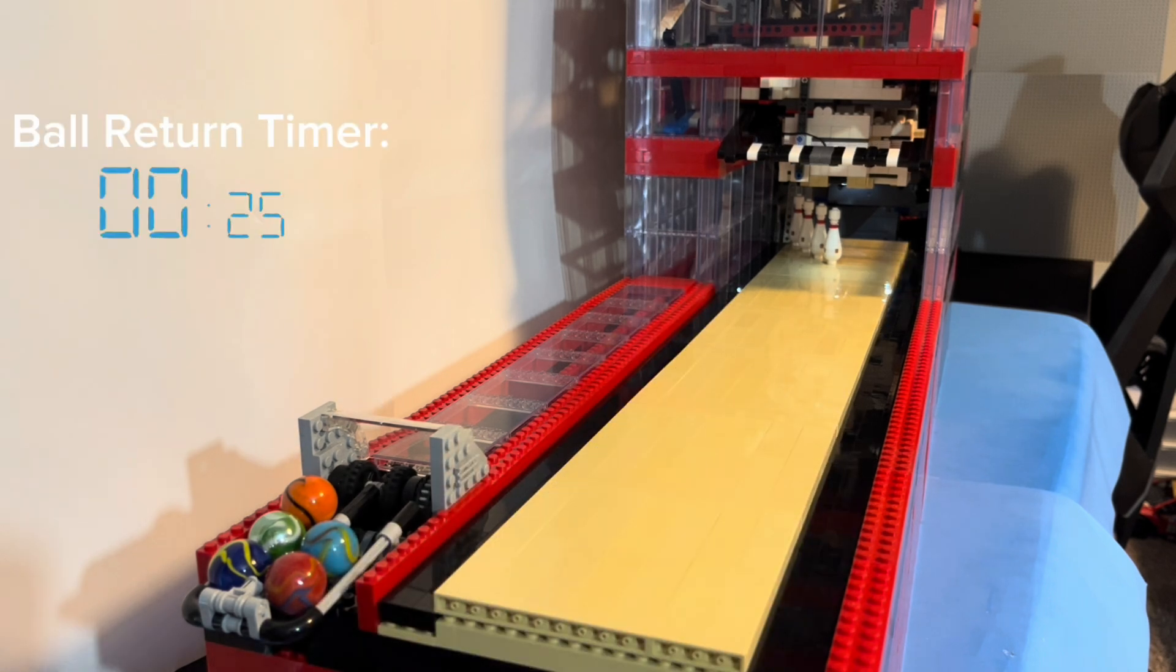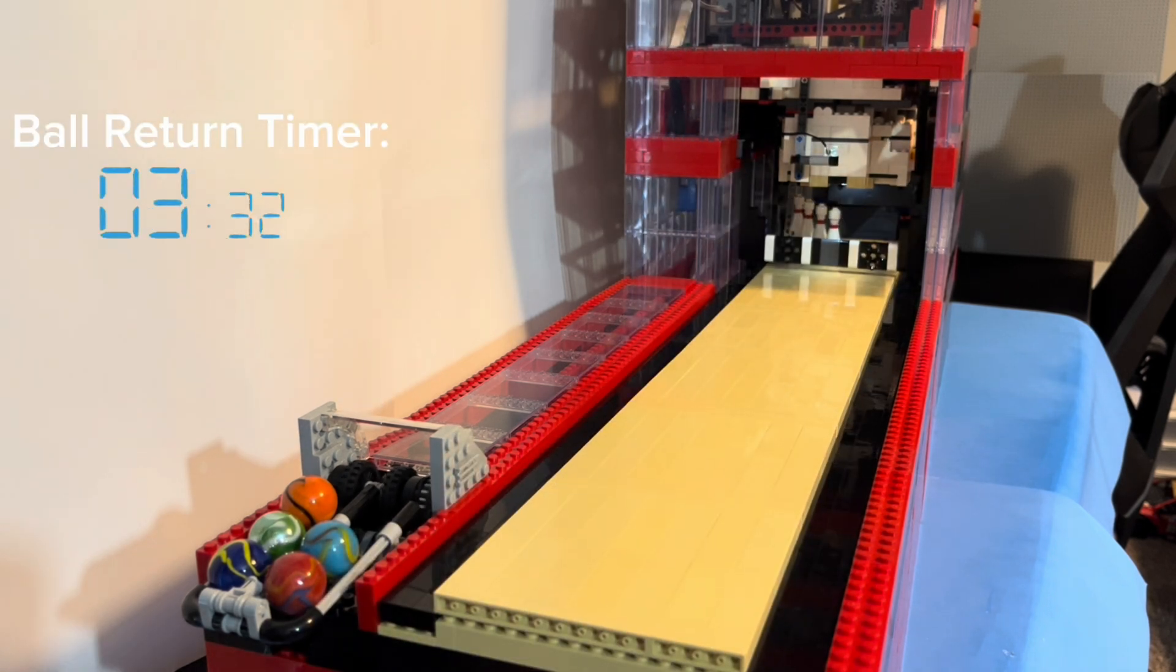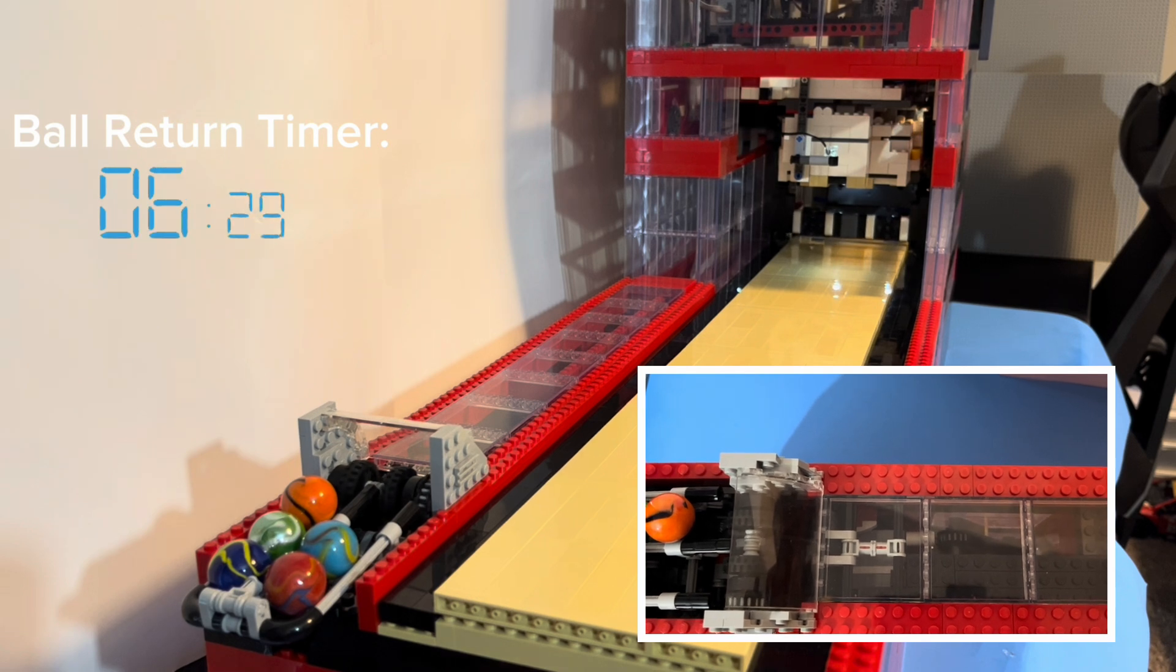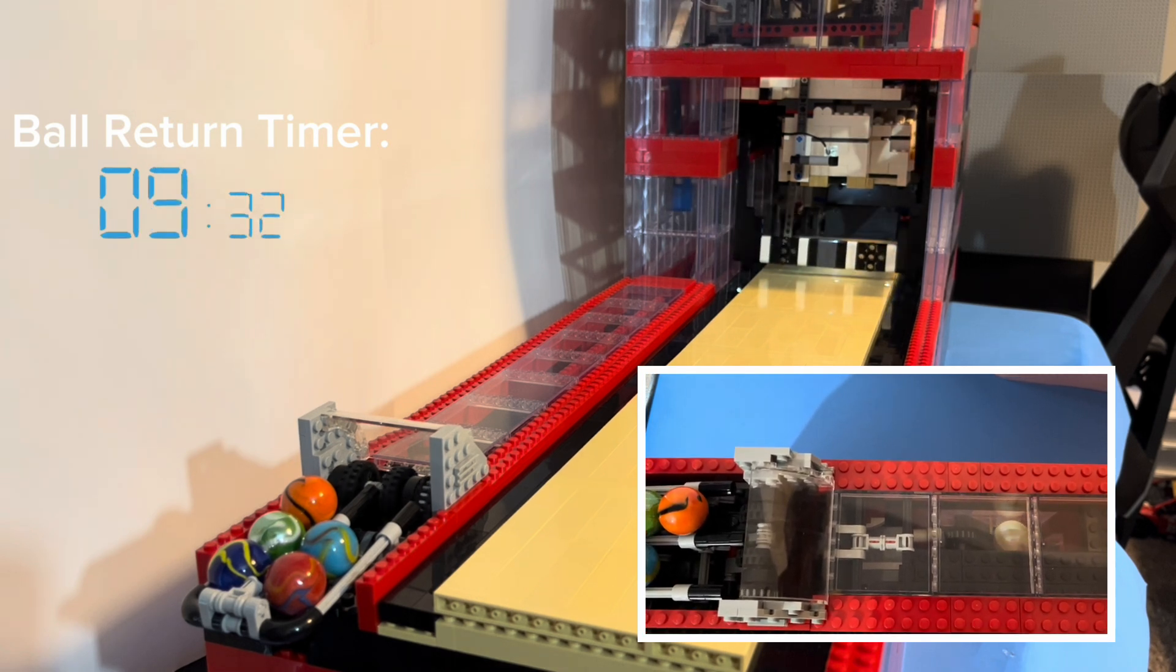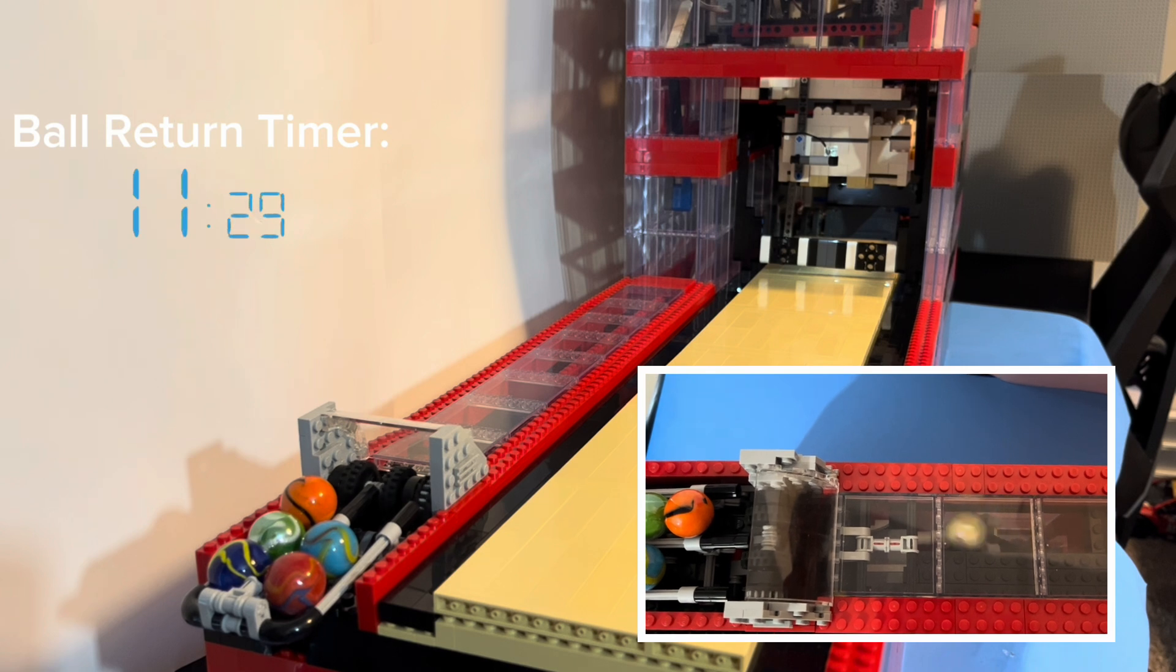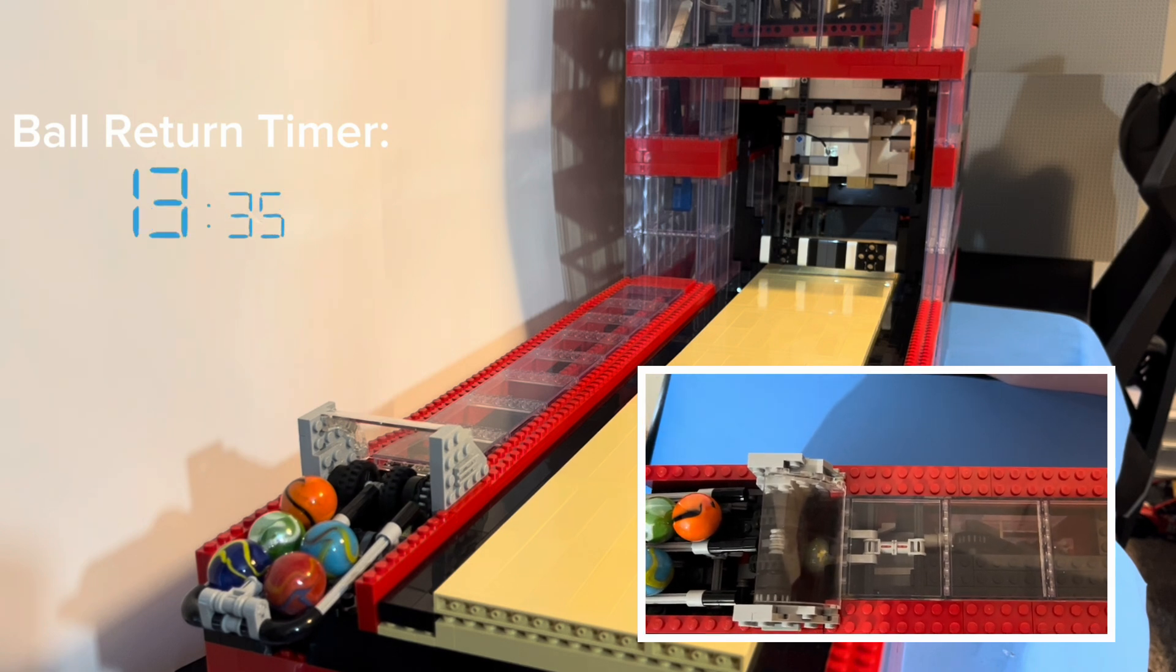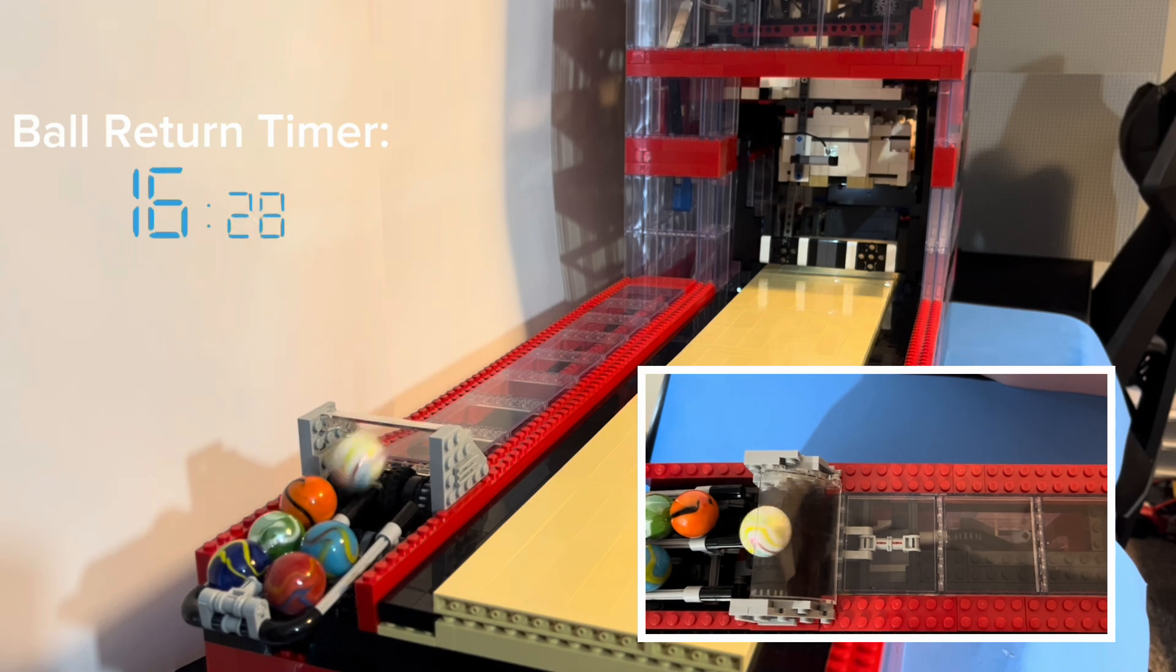Here we can see the speed of the ball return system. Once you bowl, the ball is sorted away from the pins. It then goes down a ramp and begins going up a chain lift. From the chain lift, it then goes up the S-curve lift and out to you. This process only takes about 16 seconds.